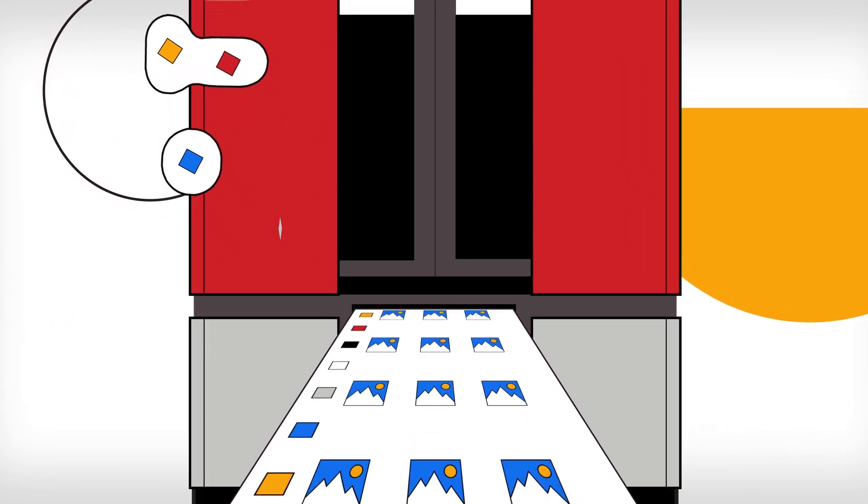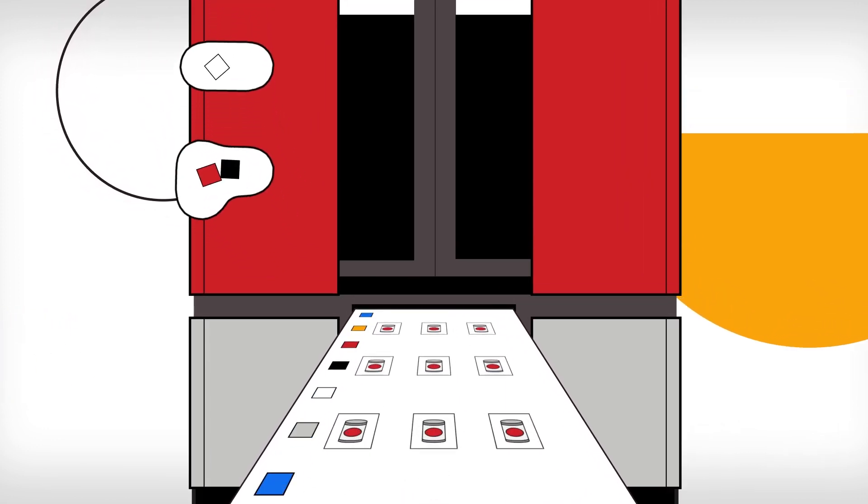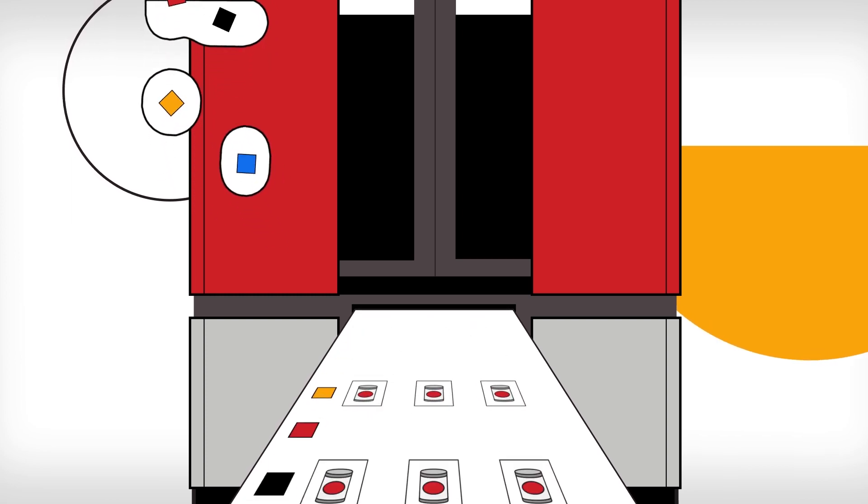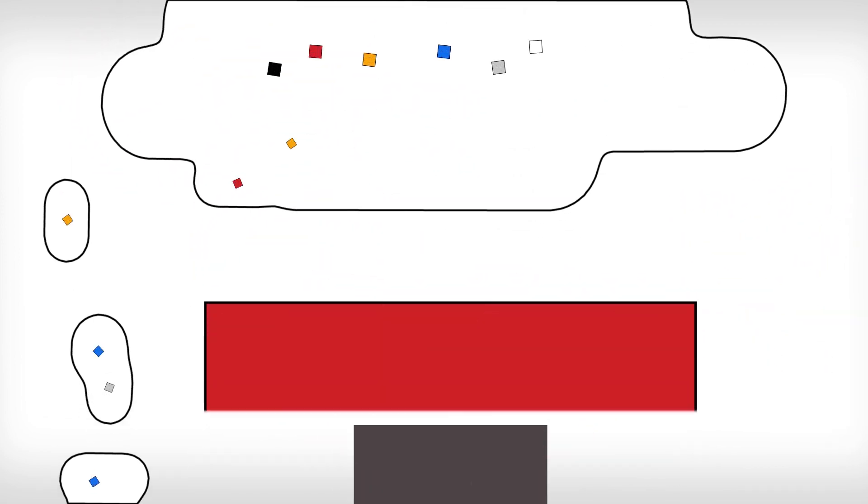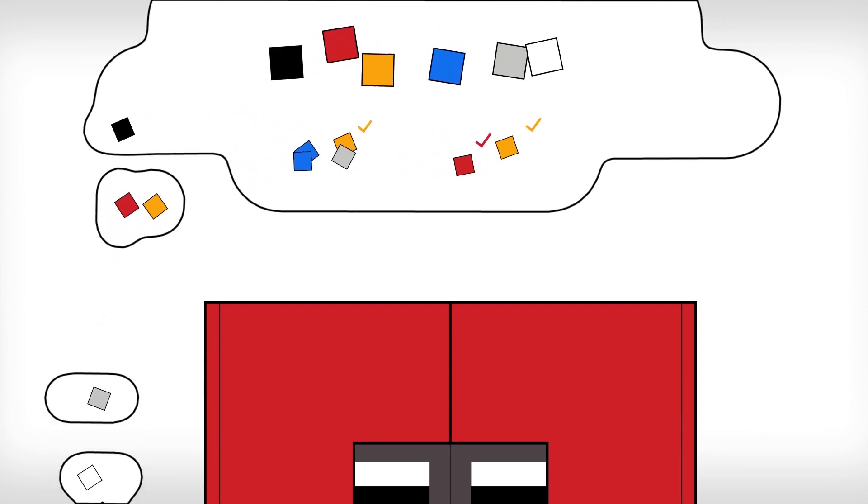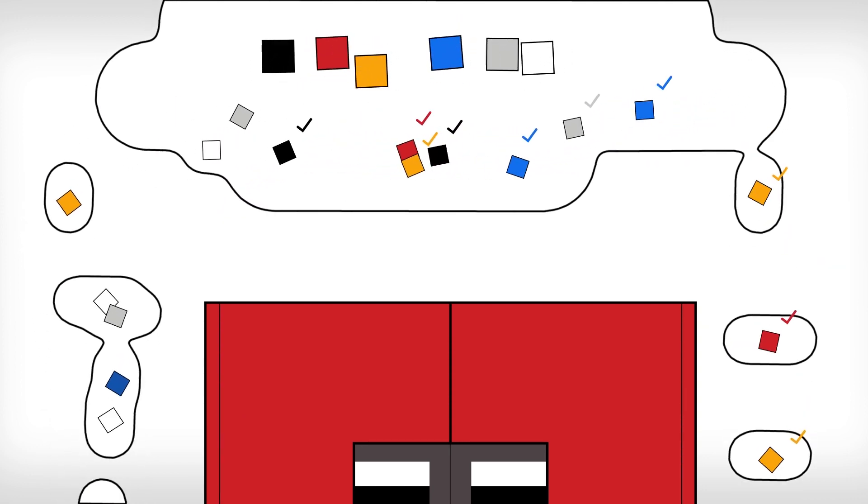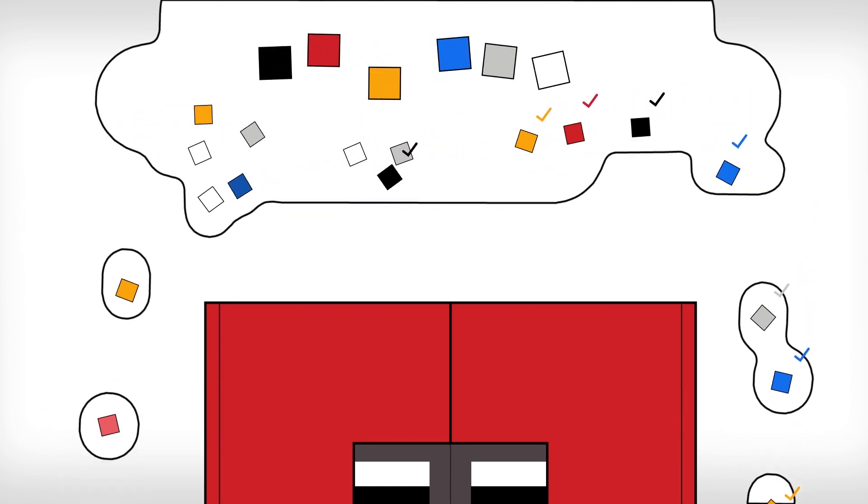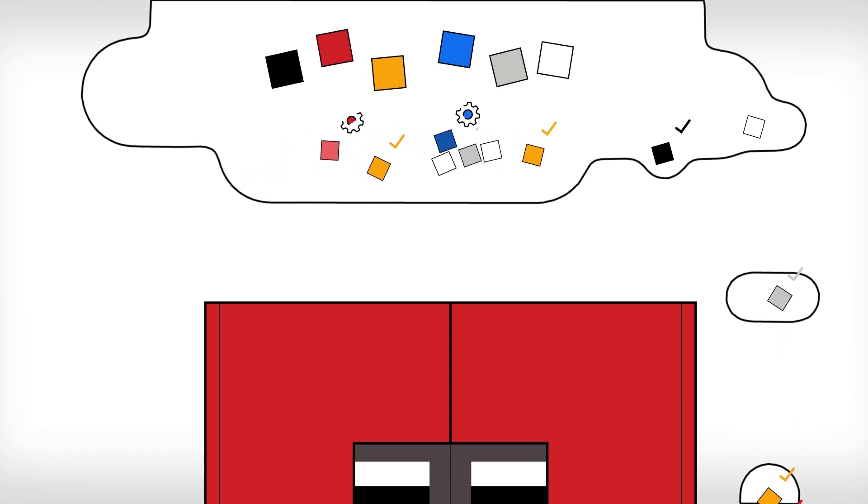It does this by first printing and scanning color patches in the blank area of a production run. The measurement data from these color patches is sent to the Zycon cloud database, where the color quality is verified with a digital reference file.